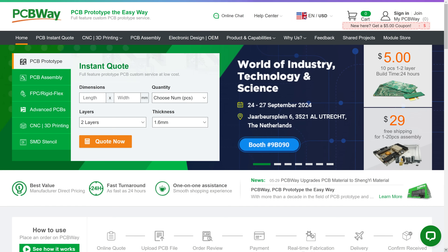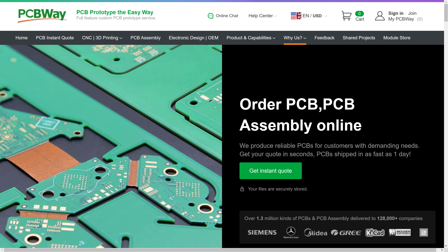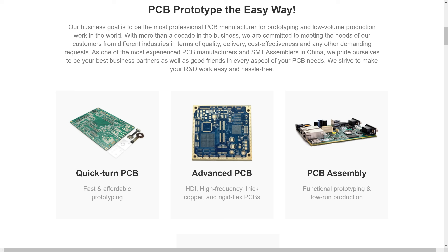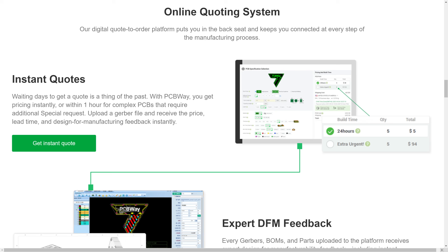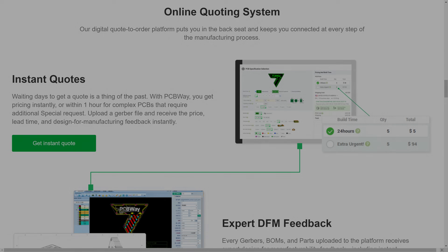This video is brought to you by PCBWay, our channel's sponsor — your one-stop shop for printed circuit boards, manufacturing and assembly, but also CNC machining, 3D printing and more. Check the video description for links and more information.